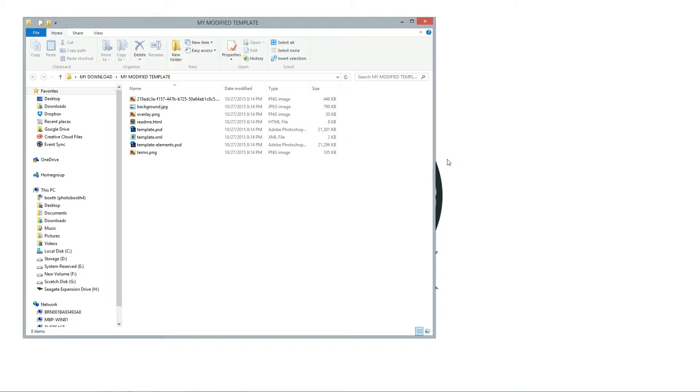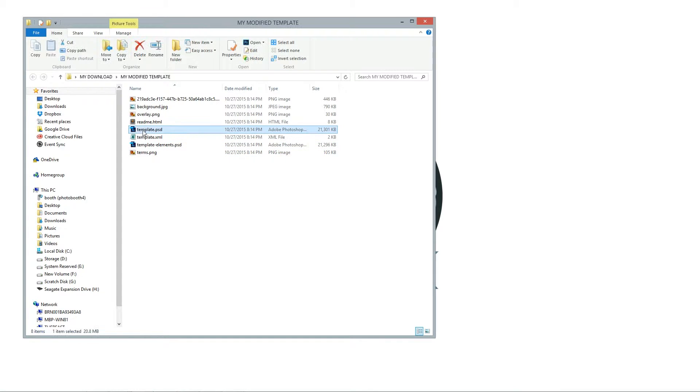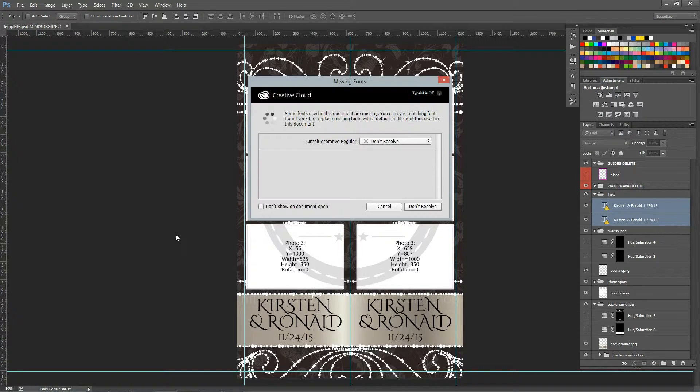So now we have a working copy that we can use. I'm going to close the master window. So inside this we have several files. Depending on if you're using Photoshop or Photoshop Elements, you'll want to either use the template.psd file or the template-elements.psd file. I use Photoshop so I'm going to open templates.psd.